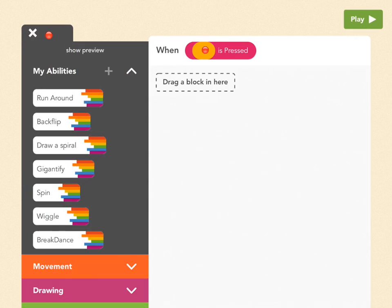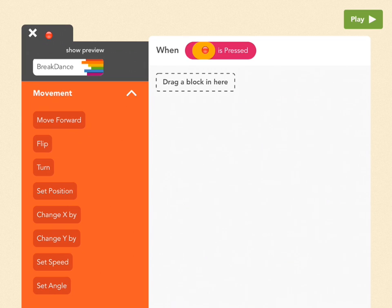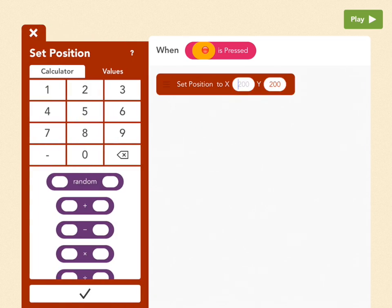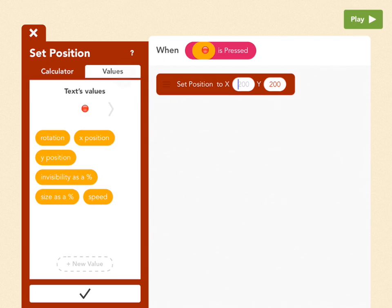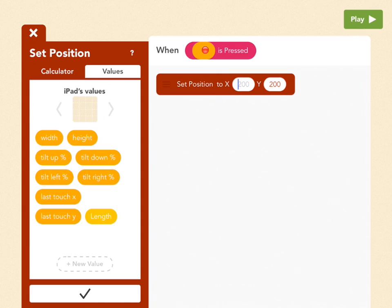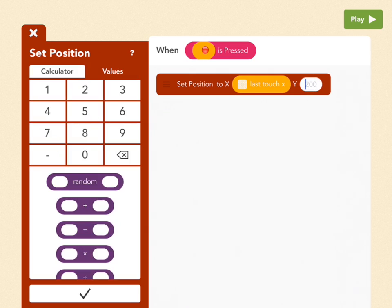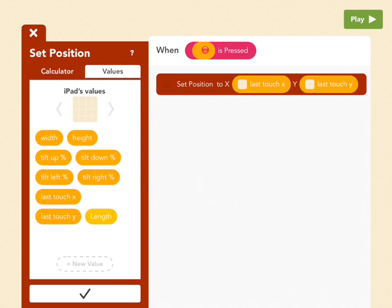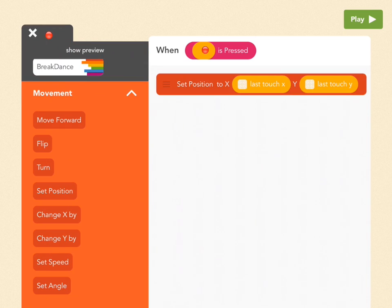To get something to move, go to the red movement tab and pull out set position. For X, we don't want just any number — we want a value. Go to values and pick the gray arrow next to your joystick ball, then pick last touch X. Tap on the Y bubble, go to values again, and pick last touch Y. Now the red ball will move wherever you last touched the iPad — as you move your finger, the ball will follow. Press check and let's see what it looks like.